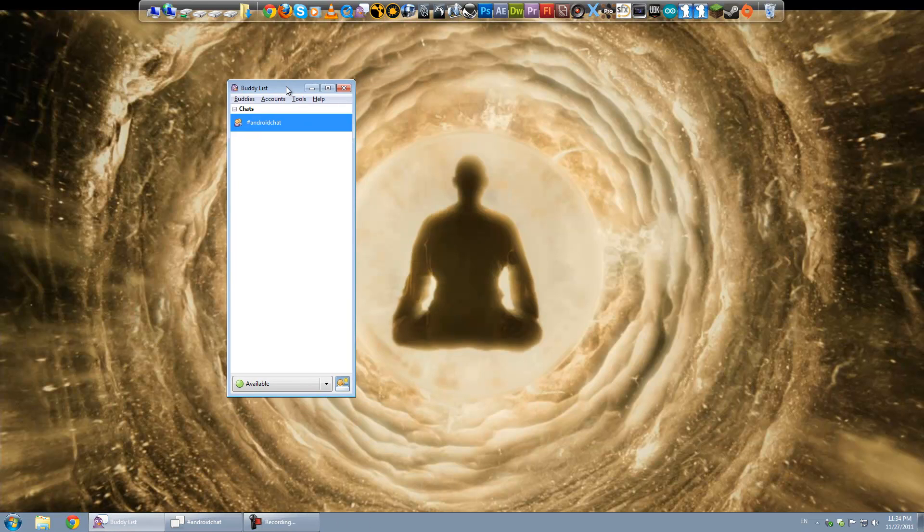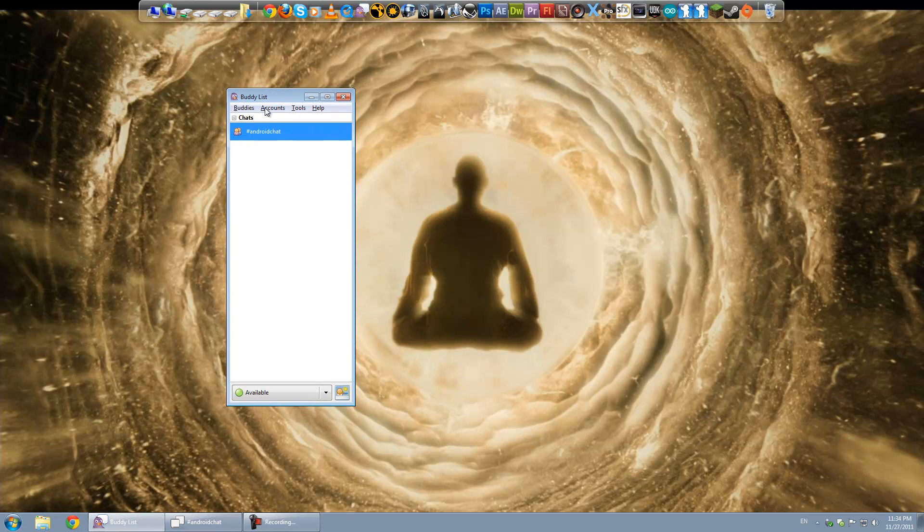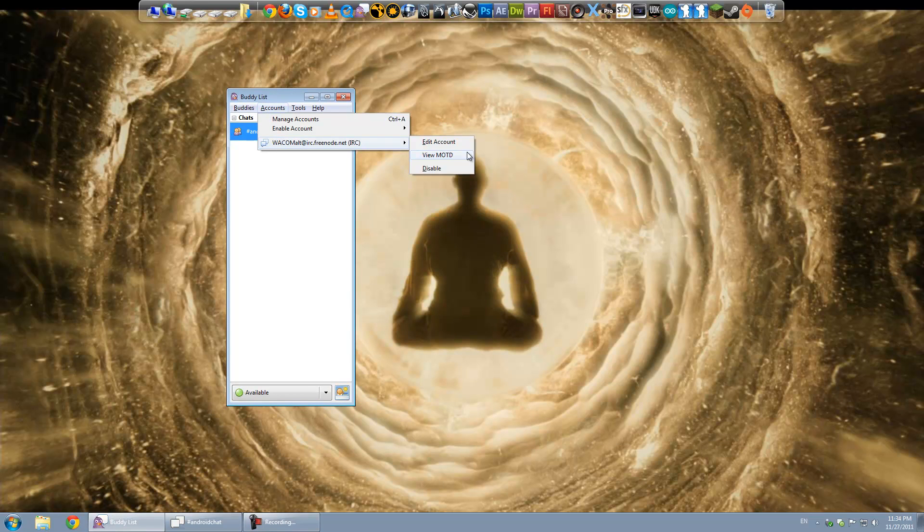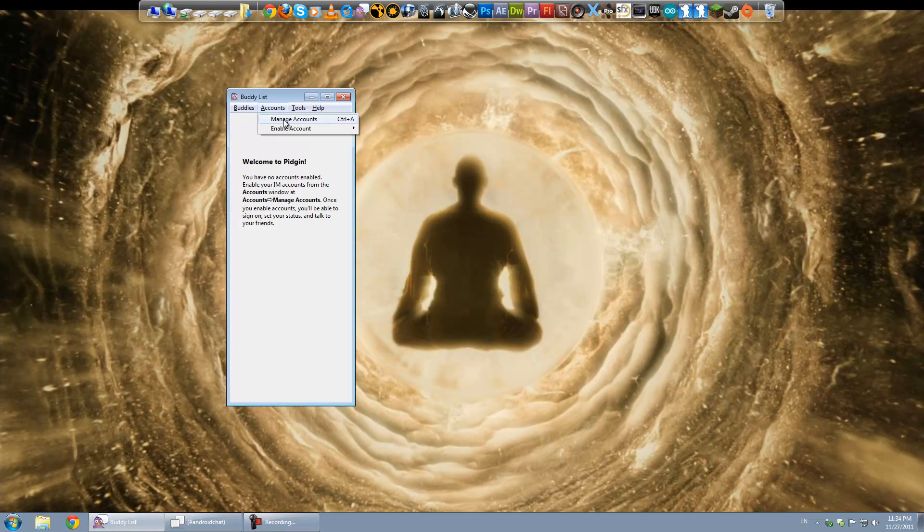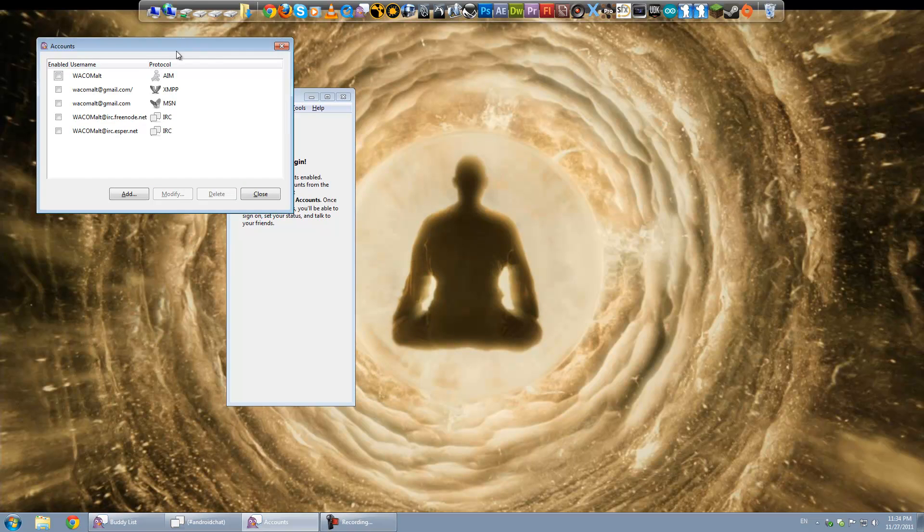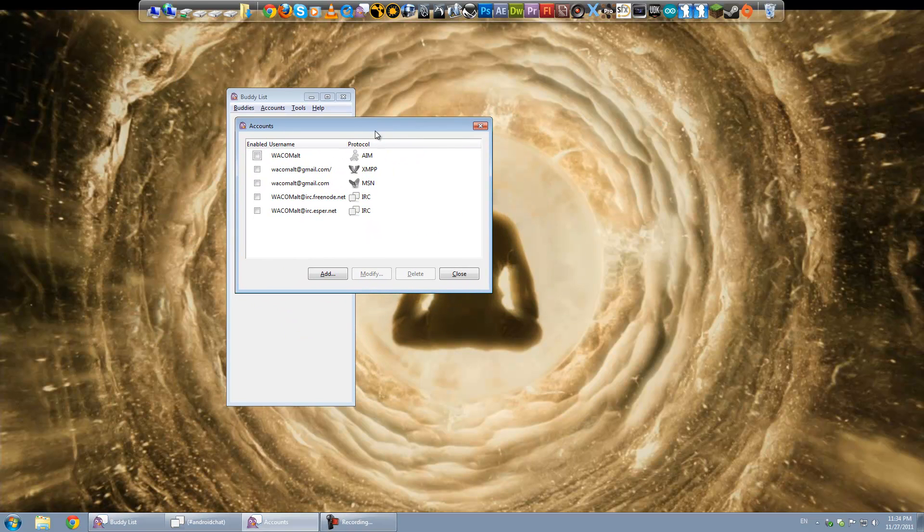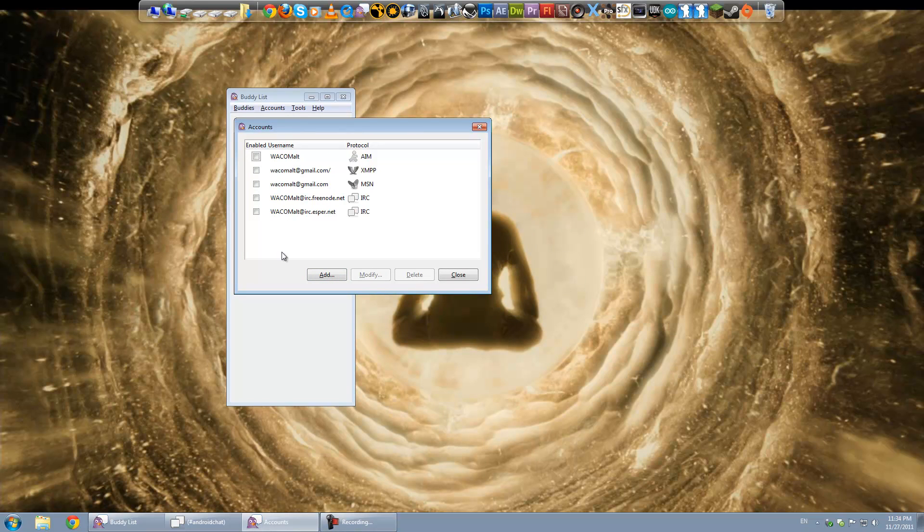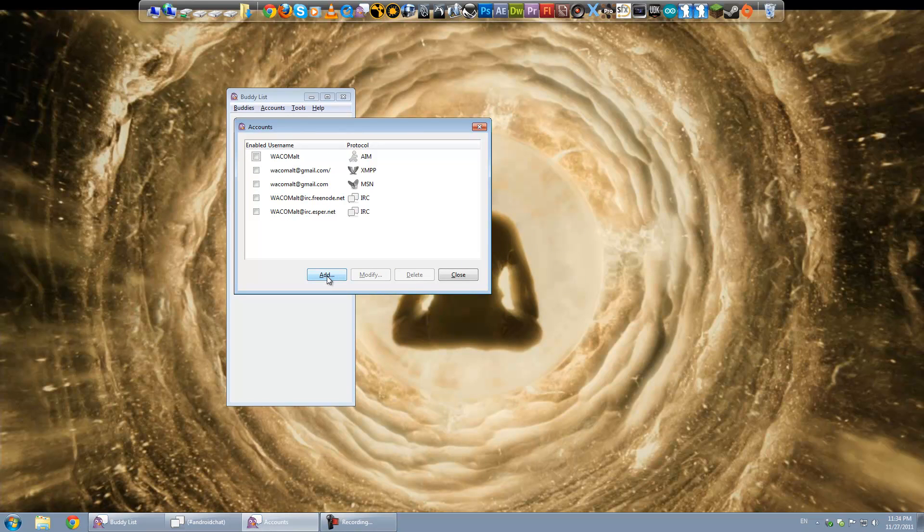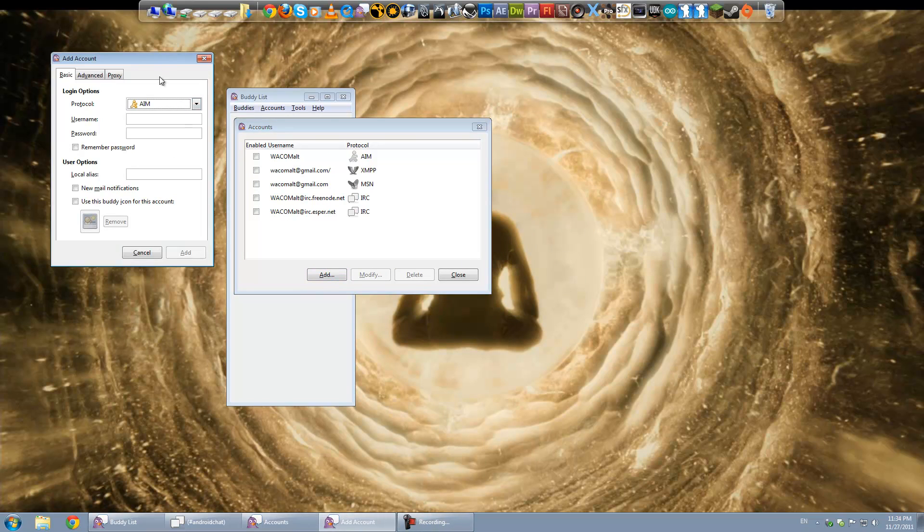Now once you get Pidgin up and running, what you're going to need to do is go to Accounts and do Manage Accounts and when you first start it up it will probably bring up an actual wizard that will lead you through adding your first account. You can see I've got a bunch added already here. But I'm just going to go ahead and hit Add.